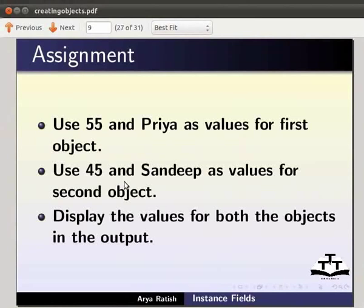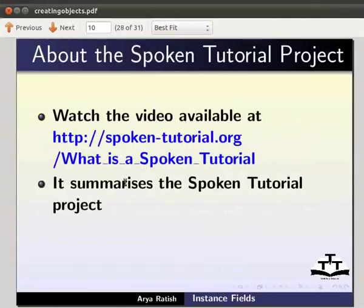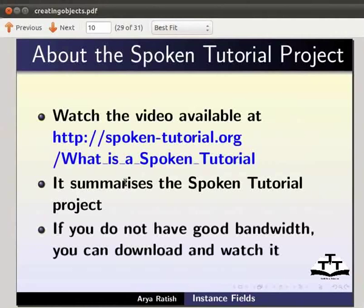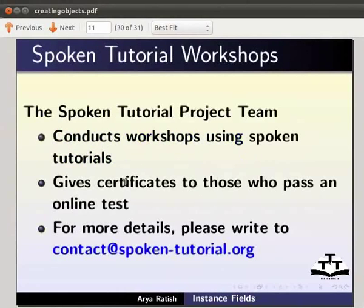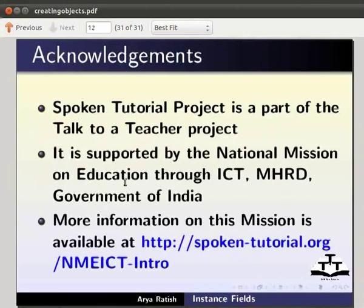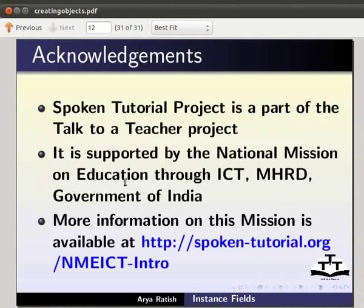Display the values for both objects in the output. To know more about the spoken tutorial project, watch the video available at the following link — it summarizes the spoken tutorial project. If you do not have good bandwidth, you can download and watch it. The spoken tutorial project team conducts workshops and gives certificates for those who pass an online test. For more details, write to contact@spoken-tutorial.org. Spoken tutorial project is part of the Talk to a Teacher project, supported by the National Mission on Education through ICT, MHRD, Government of India. More information is available at spoken-tutorial.org/nmeict-intro. This is Arya Ratish from IIT Bombay signing off. Thanks for joining us.